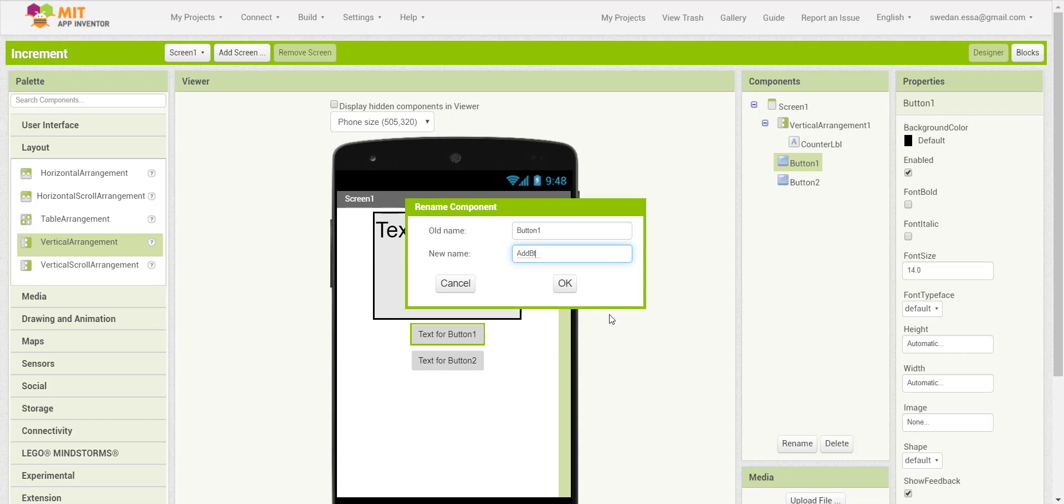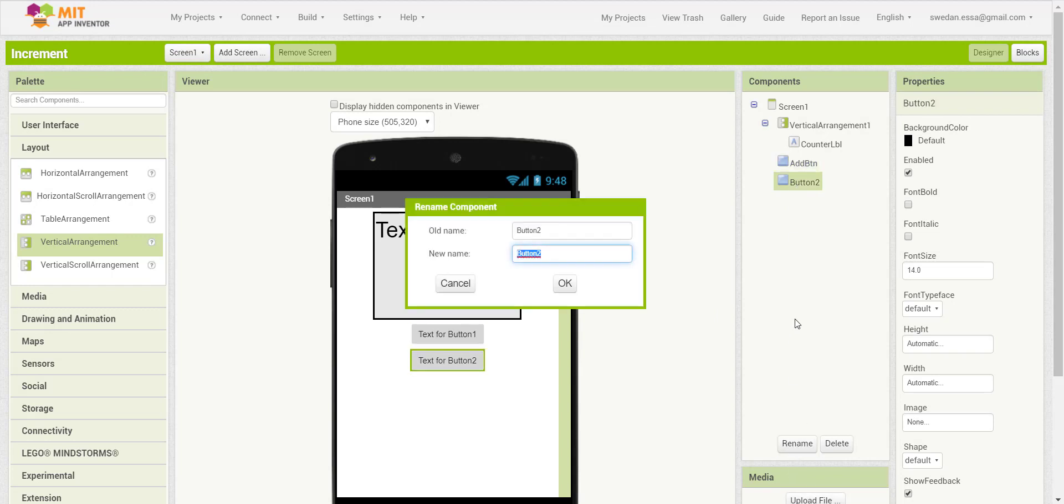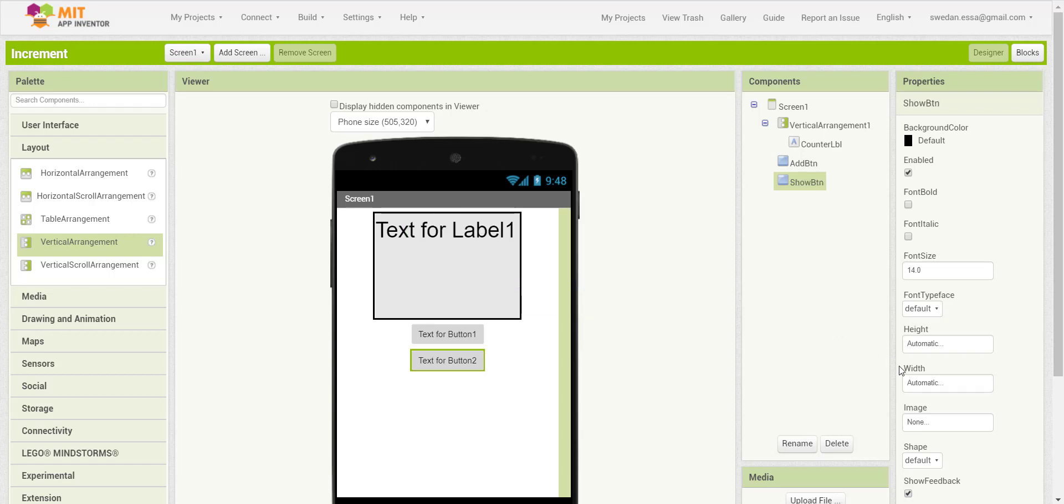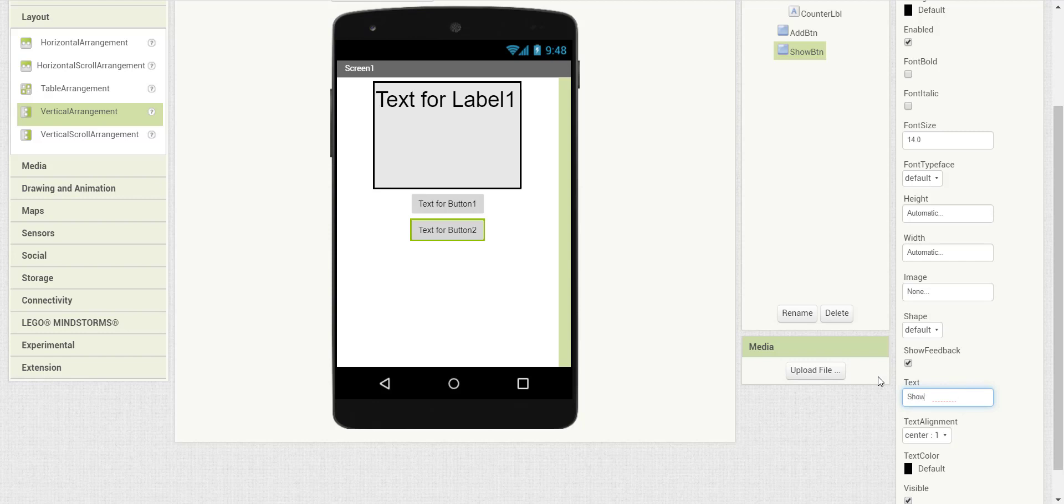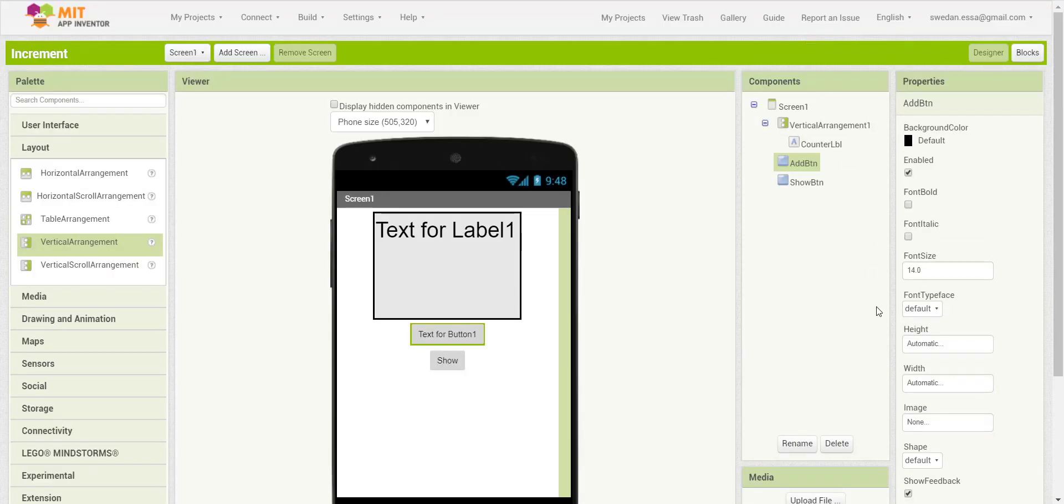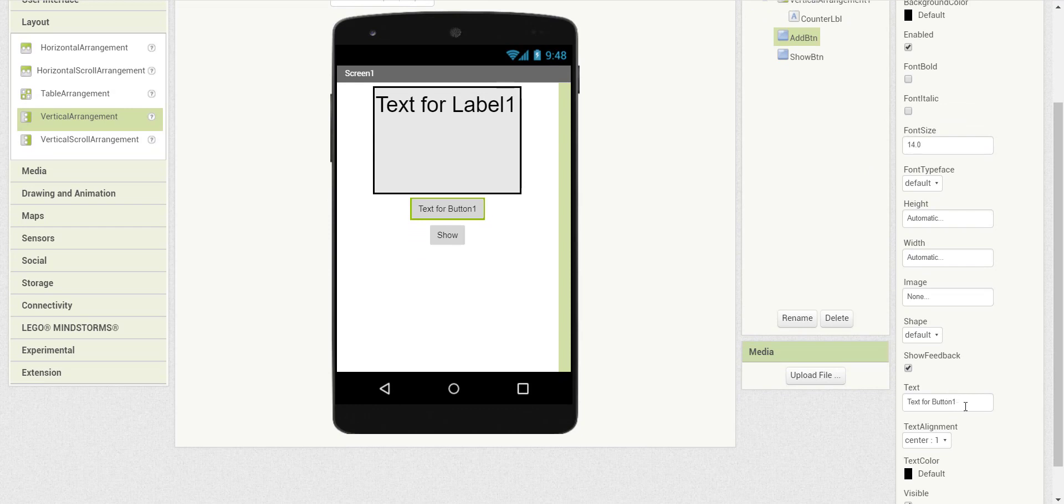I will rename the first button to 'add' so it will reflect in the block programming. The other button I will call 'show btn'. I will change the button text to 'show' and 'add' respectively.